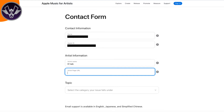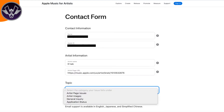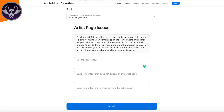Once you have that, the next thing you want to do is pick the Topic. Hit the Topic dropdown box and it should come out. You should see Artist Page Issues — that's the one you're going to want to click on. That's the one that's going to get this resolved.